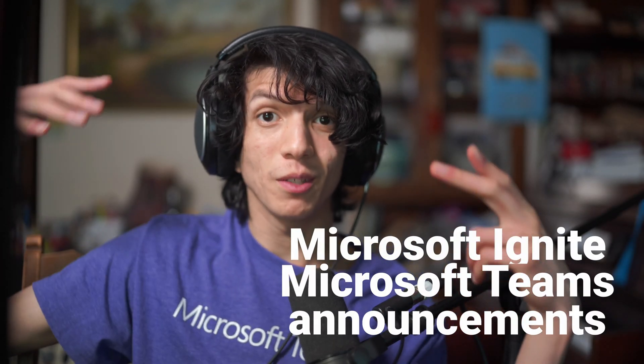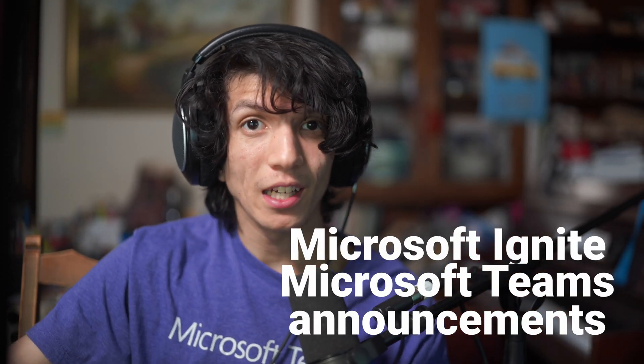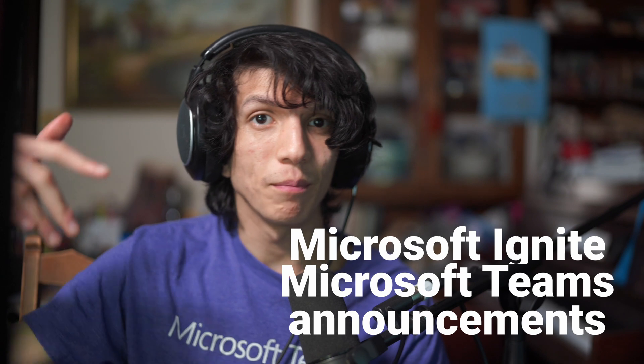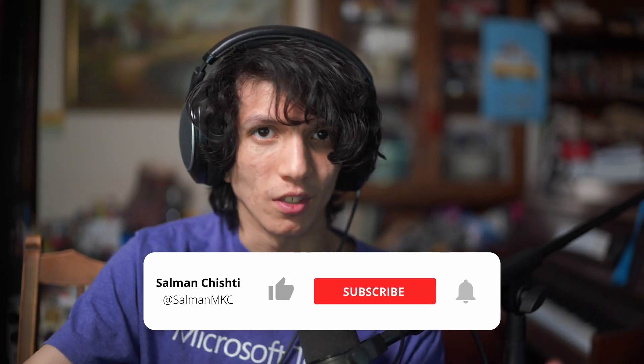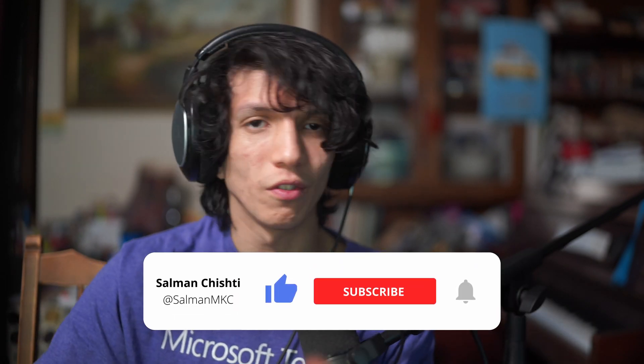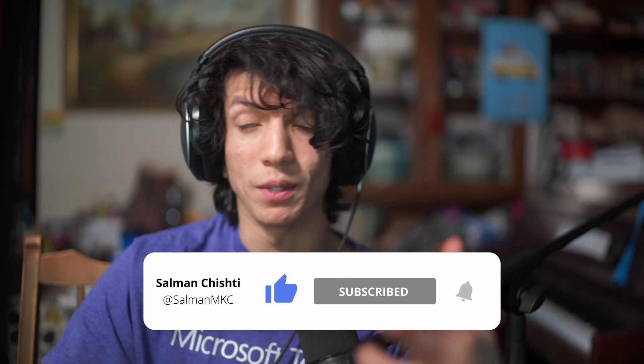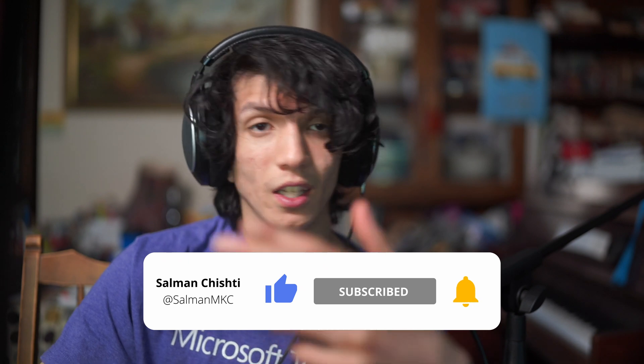Today I'm going to be talking about some of the amazing announcements which came to Microsoft Teams with Microsoft Ignite. Not all of these features are coming directly this year, but I'm going to be talking through them.